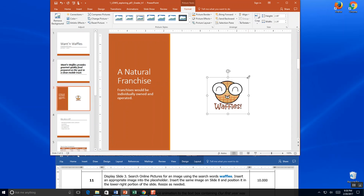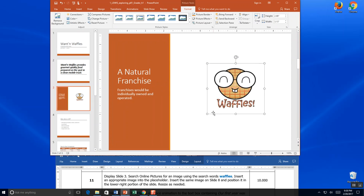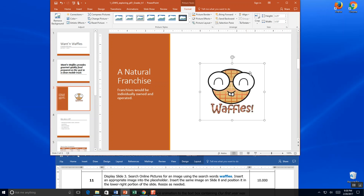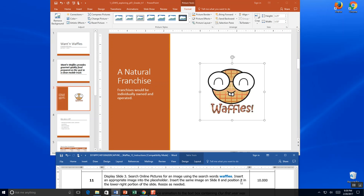I could make him a little bigger by grabbing the corners of the picture — it sizes proportionally and keeps the ratio. I'm going to save, and then it says to insert the same image on slide 8 but in the lower right-hand corner.